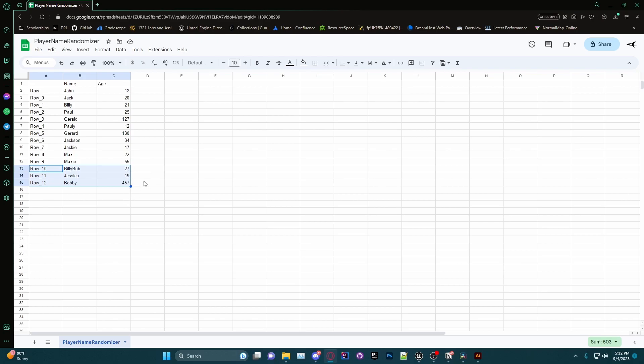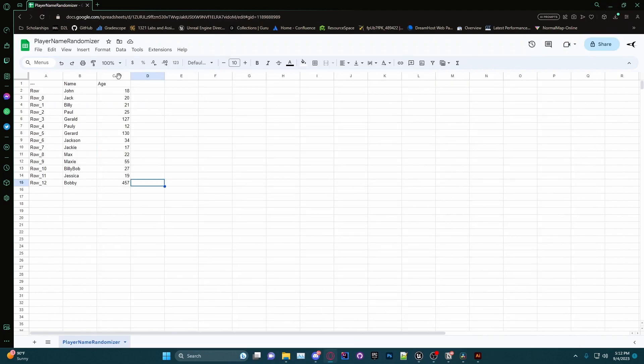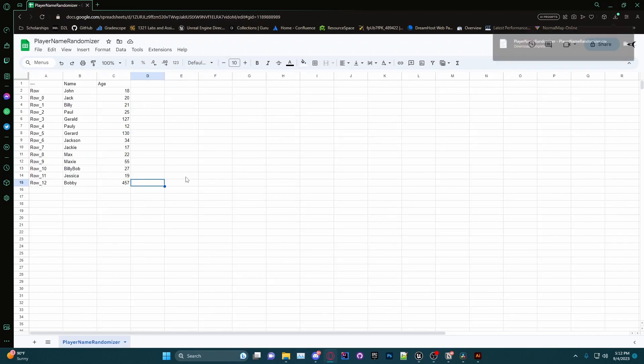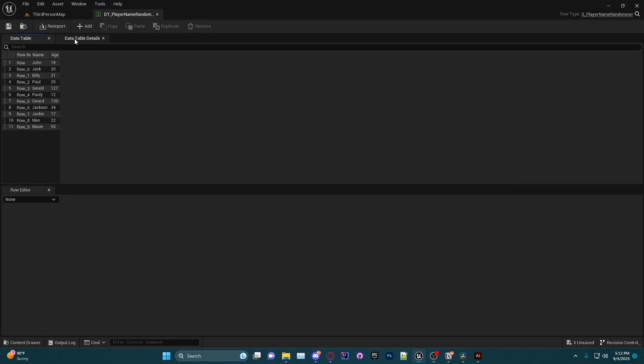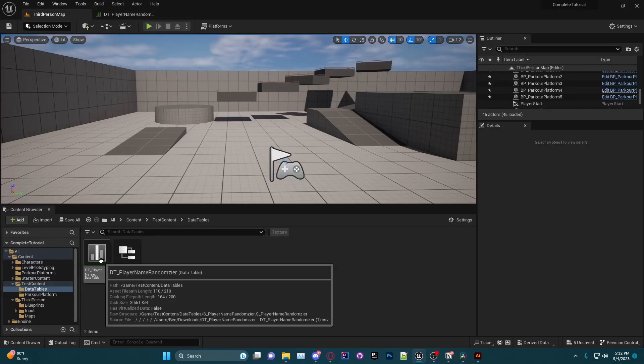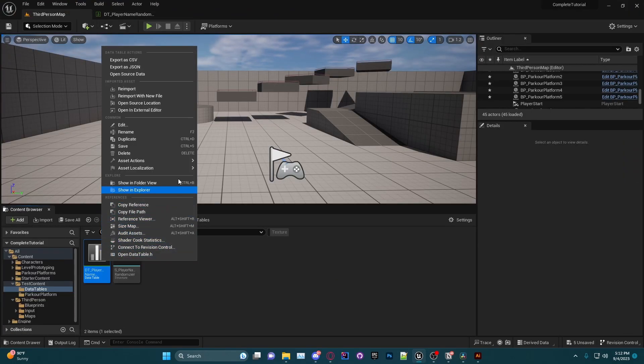As you can see, they are in our CSV in Google Sheets, but they are not in our CSV in Unreal Engine. So what we're going to do is go to File, Download, and choose Comma Separated Values. As you can see, it gets saved straight to our Downloads folder.